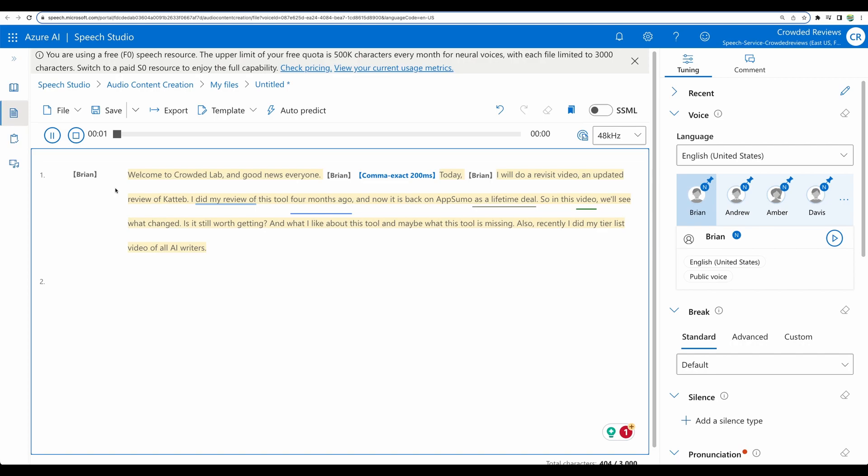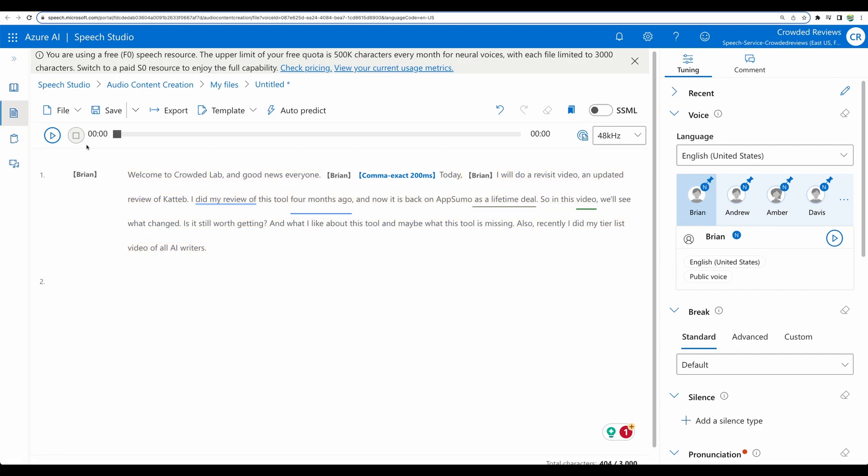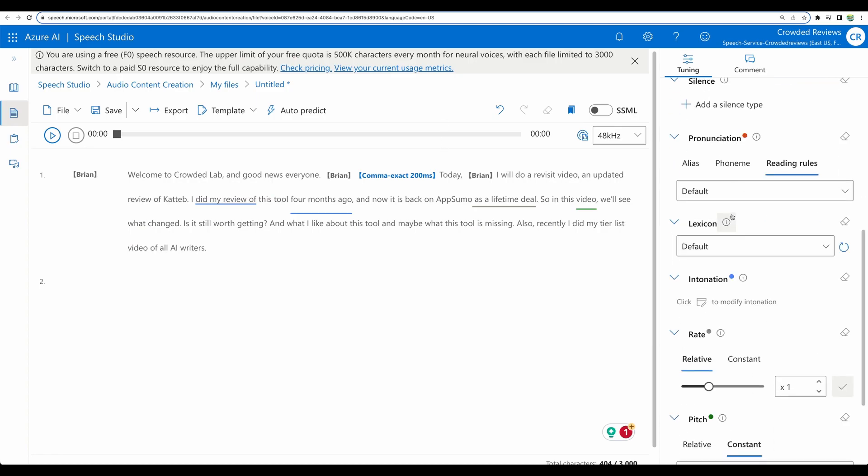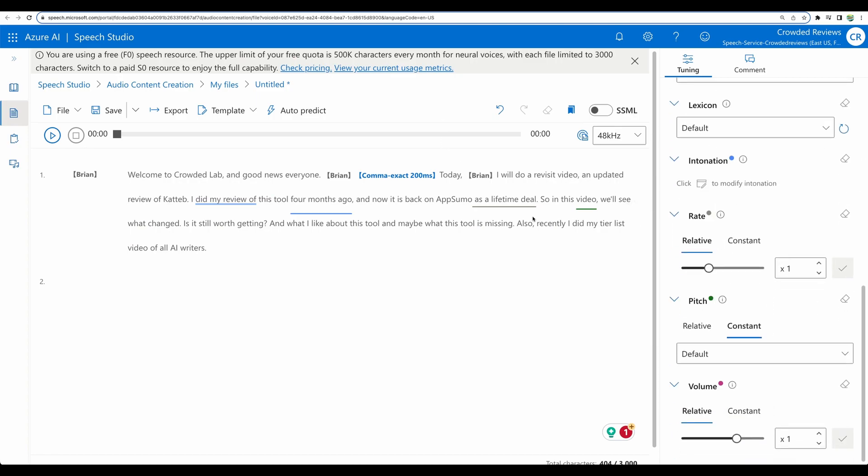Welcome to Crowded Lab and good news, everyone. Today, I will do a revisit video and updated review of Kadib. I did my review of this tool four months ago, and now it is back on AppSumo as a lifetime deal. So in this video, we'll see what changed. All right. So basically, that's it.